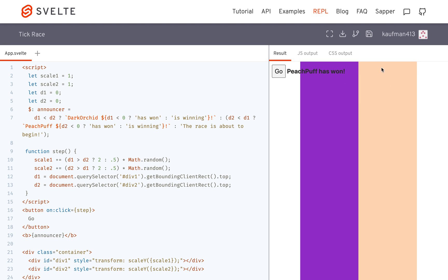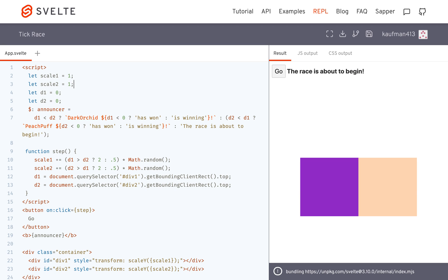And it says peach puff has won. So peach puff reached the end first. So you'll see there's an issue here.